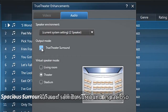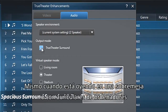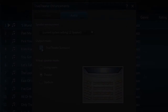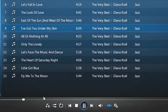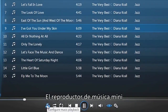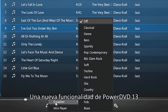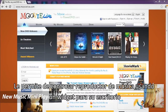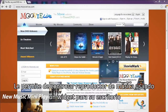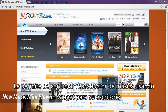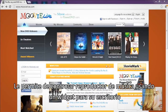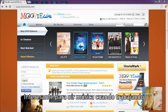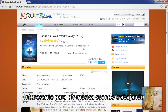TrueTheater provides spacious surround sound even when listening on a laptop or normal computer speakers. The Music Mini Player, a new feature in PowerDVD 13, lets you control music playback using a small desktop widget — great for listening to music while you're working.